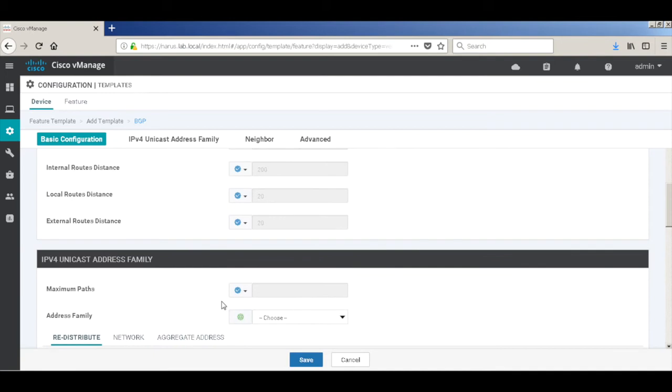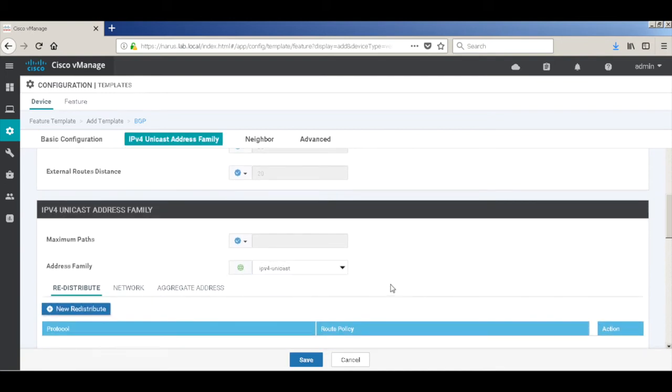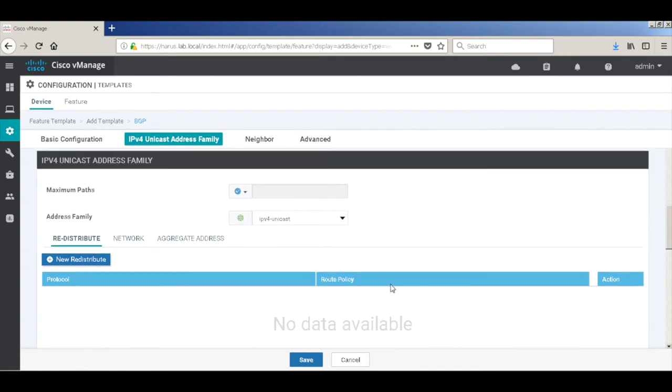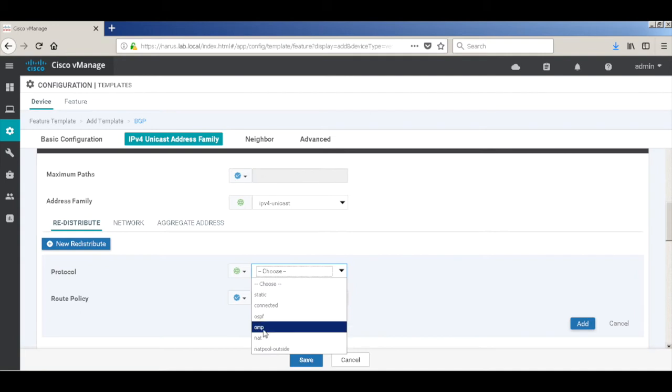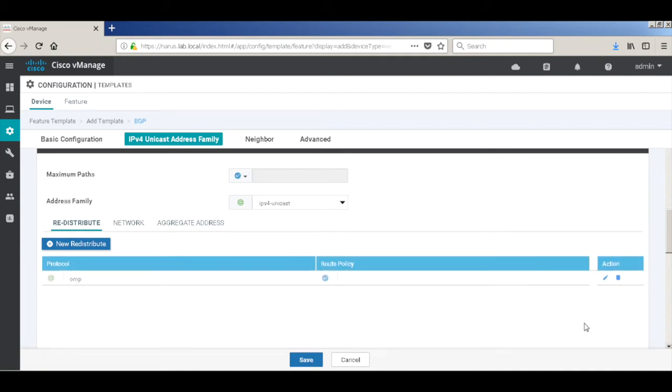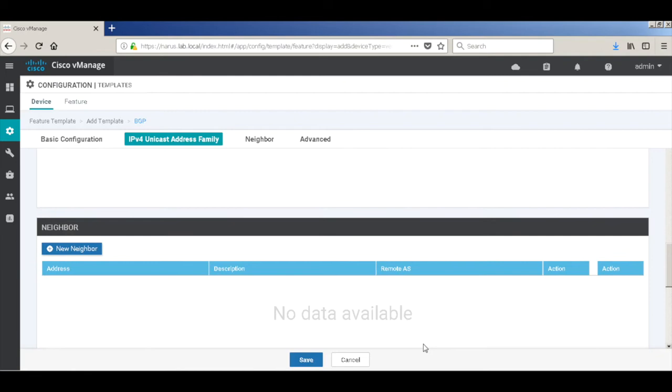We don't need to change any of these configurations. So address family I'll use as IPv4 unicast, and we'll add a new redistribution statement for redistributing OMP routes into BGP. Let's add our neighbor.